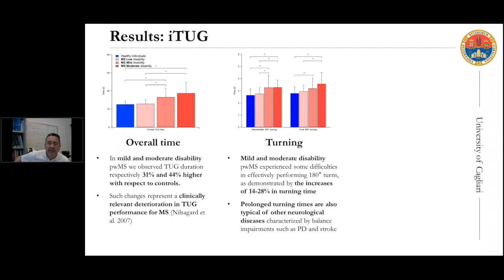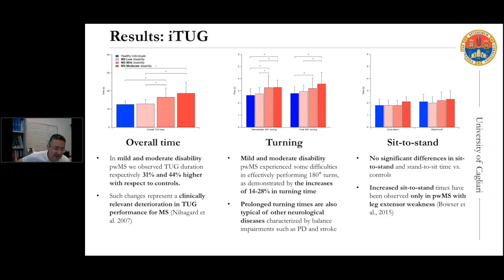Also, in the case of turning — with an intermediate and a final 180-degree turn — a linear increasing trend of turning time was observed. Mild and moderate disability people with MS experience difficulties in effectively performing turning, as demonstrated by an increase of 14 to 28 percent in turning time. Prolonged turning times are also typical of other neurological diseases like Parkinson's disease and stroke, which also feature balance impairment.